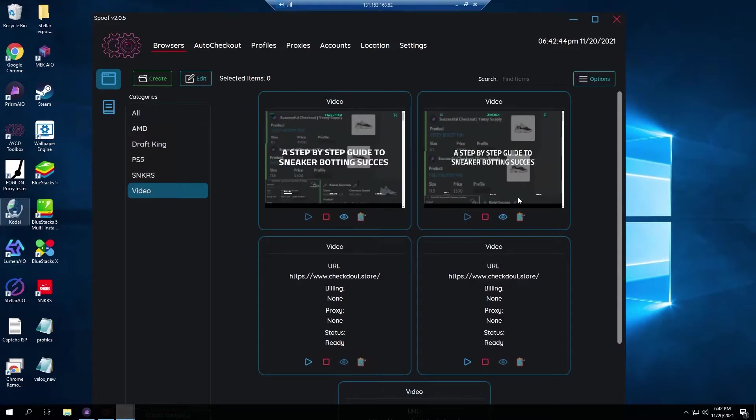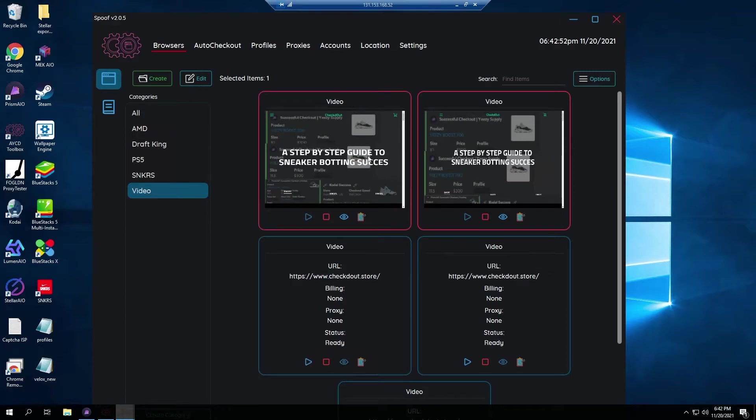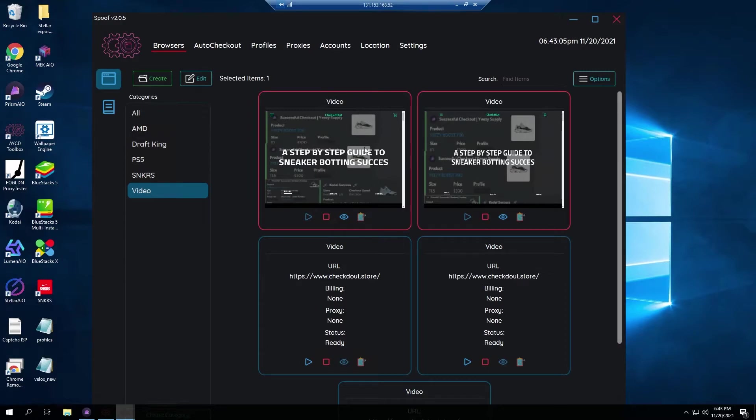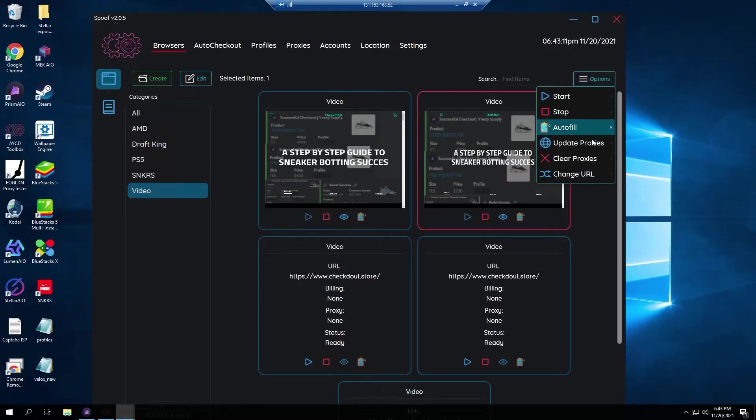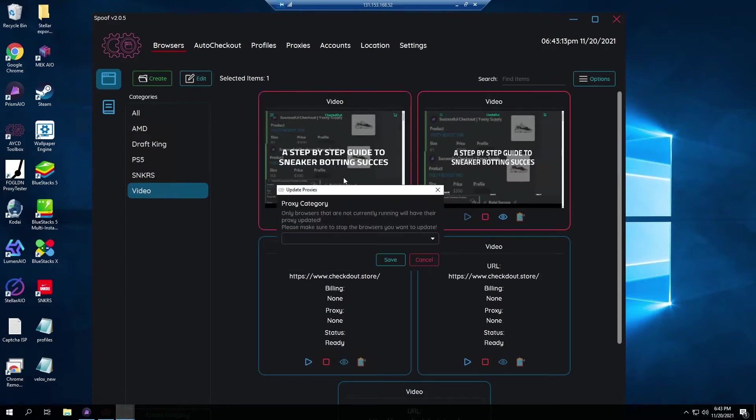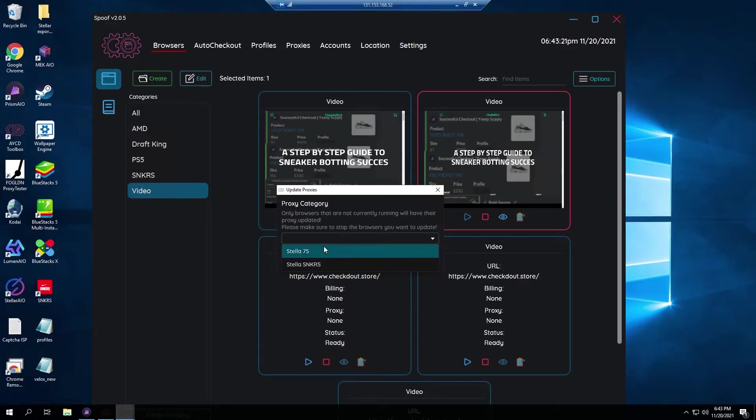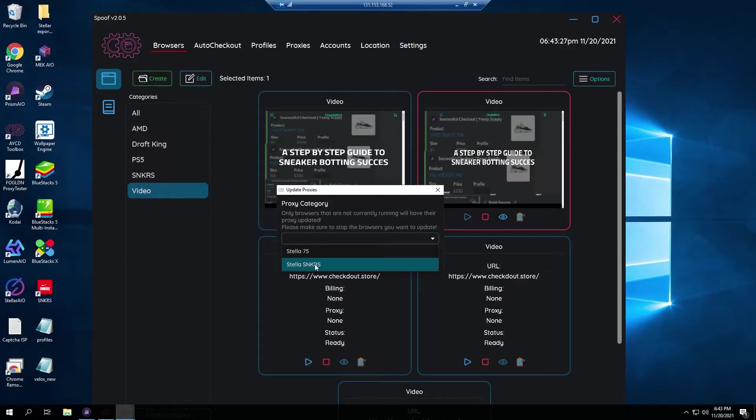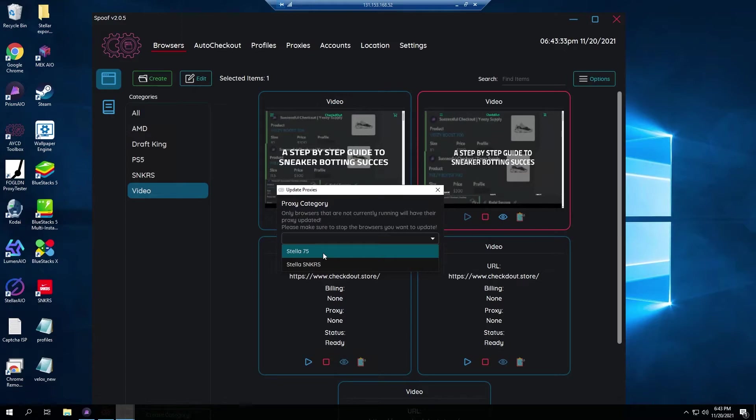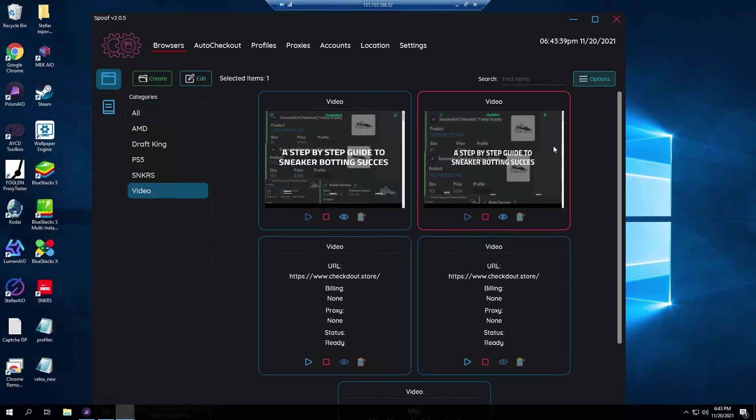Alright guys so I went ahead and I actually gave this one right over here on the right, I gave it a proxy. So this is what it looks like when you click this little start arrow right here, it'll start your browser. If your proxy is banned then typically it'll be like a Google screen and it'll say like you have no internet connection, something like that, just to show you that your proxy is actually banned. So if that is the case just click on your task that's banned, come over to the right and hit update proxies selected and then pick your proxy category and make sure that it refreshes to a new category. You can see right here, here's my main ISPs. However I went through them and I picked the ones that work on Sneakers. So this Stella 75 is for basic websites and this Stella Sneakers is specifically proxies that are meant for the Sneakers app or nike.com.